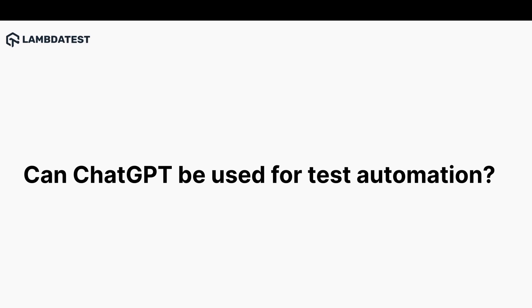Not only that, it can also be used to write scripts to integrate and run your automation test on your favorite test execution platform like LambdaTest. Let's explore them one by one.